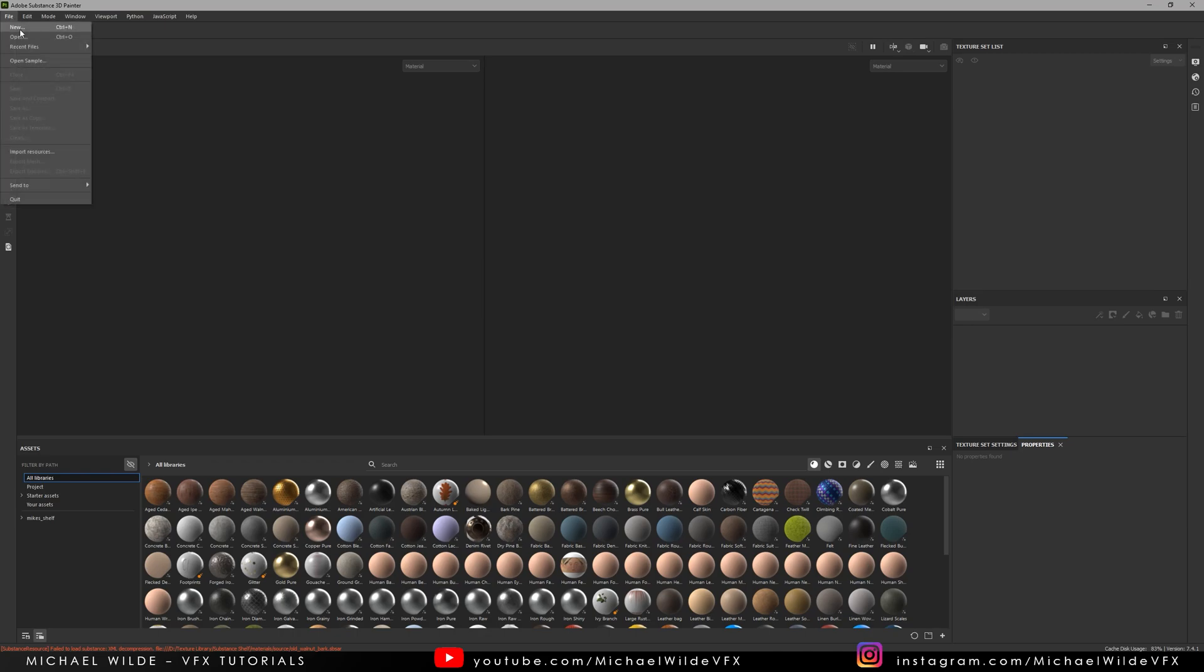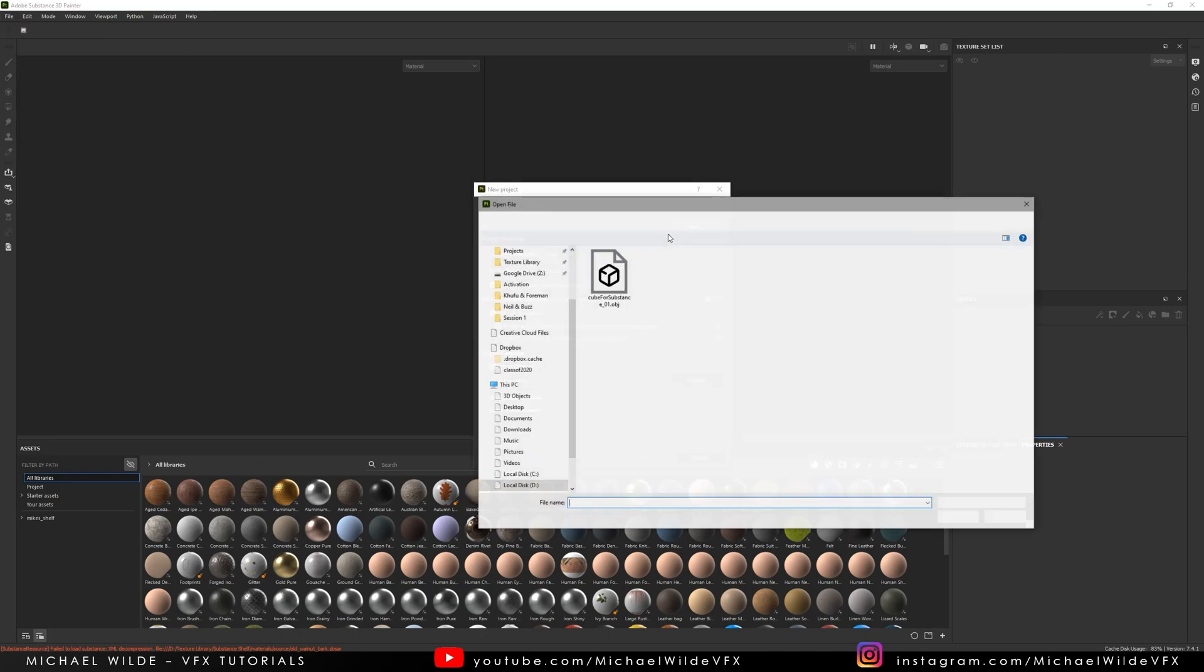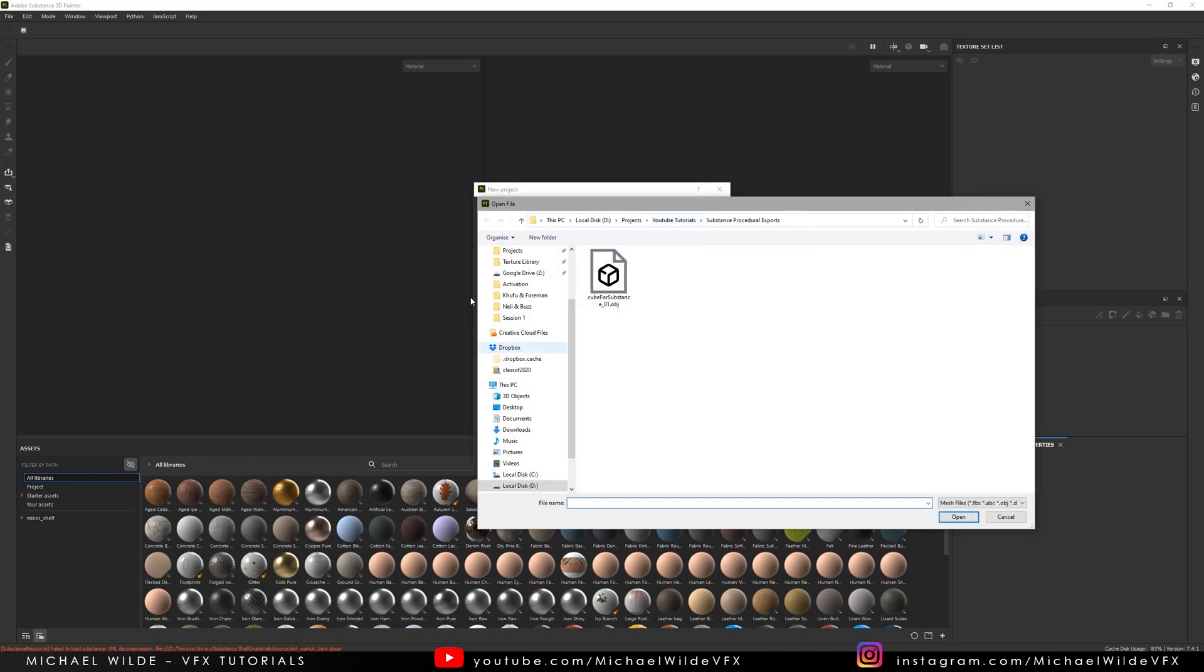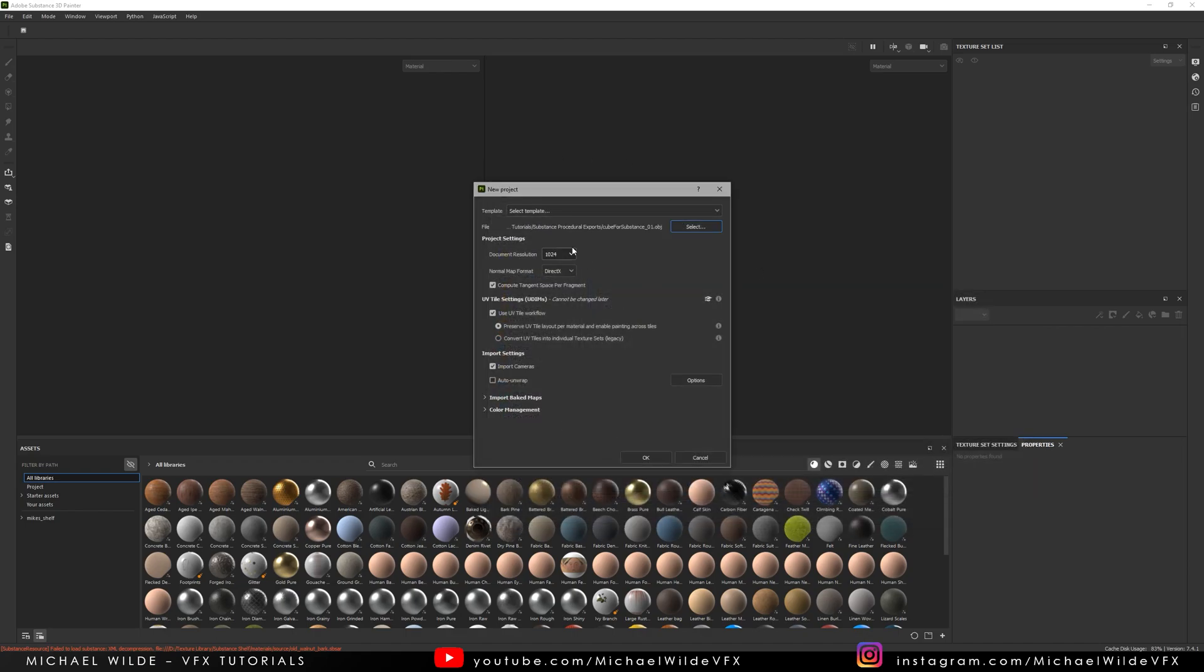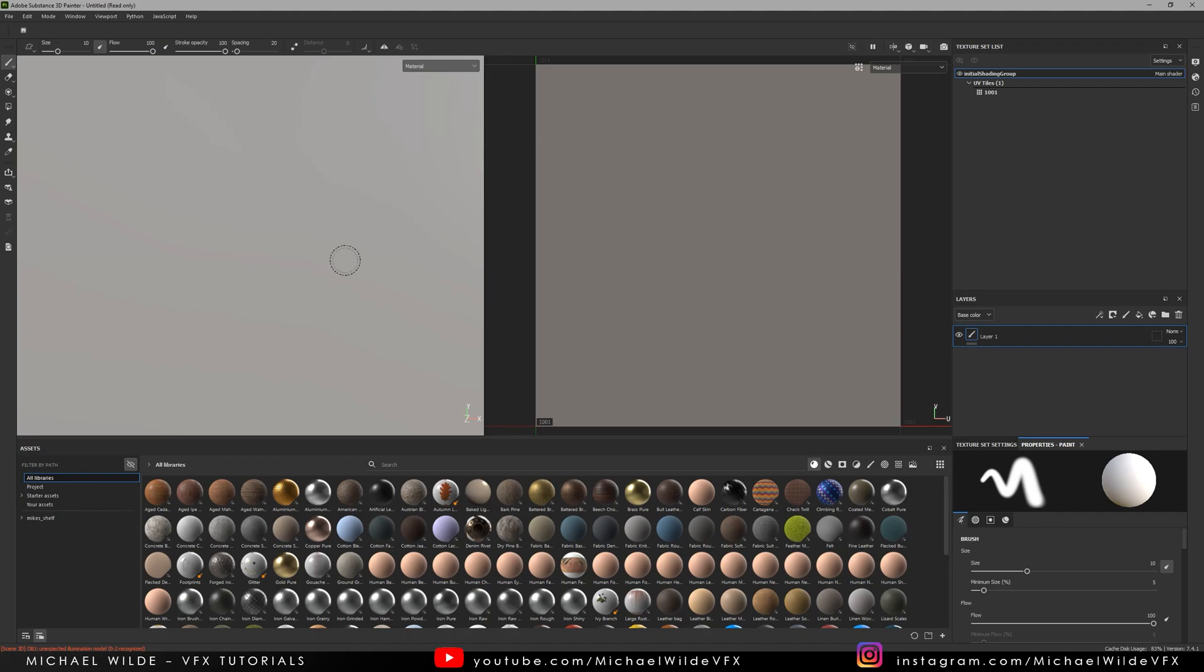So I'm inside Substance and I'm just going to make a new project and import this cube which I've got here. I'm not going to touch any of this. It literally doesn't matter. We just want this object as a way to export. Bake was not the right word there. I meant export.